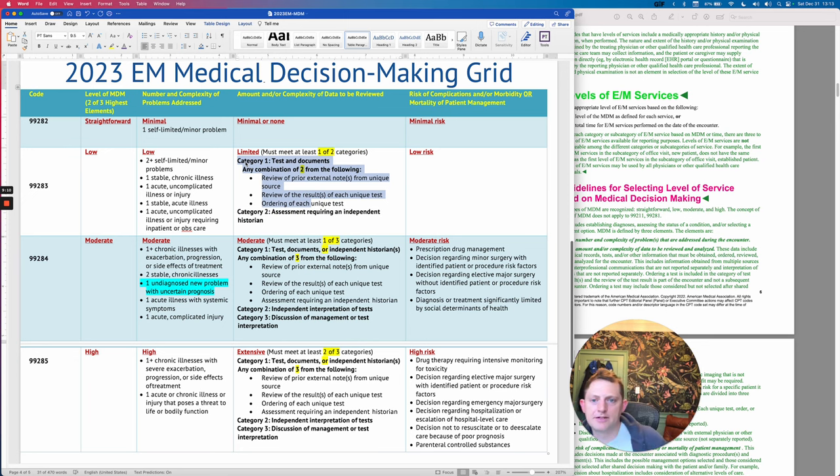So for moderate you just have to do one of these three: the bigger category-one criteria, or independent interpretation of a test, or a consult — easy way to think about it. For extensive, you need two of these three categories — same categories as above. So if you do an EKG and consult the hospitalist, that counts. If you do three blood tests, order an EKG, and interpret it yourself, that counts. You review one external note, order two blood tests, and talk to a cardiologist or urologist — that counts.